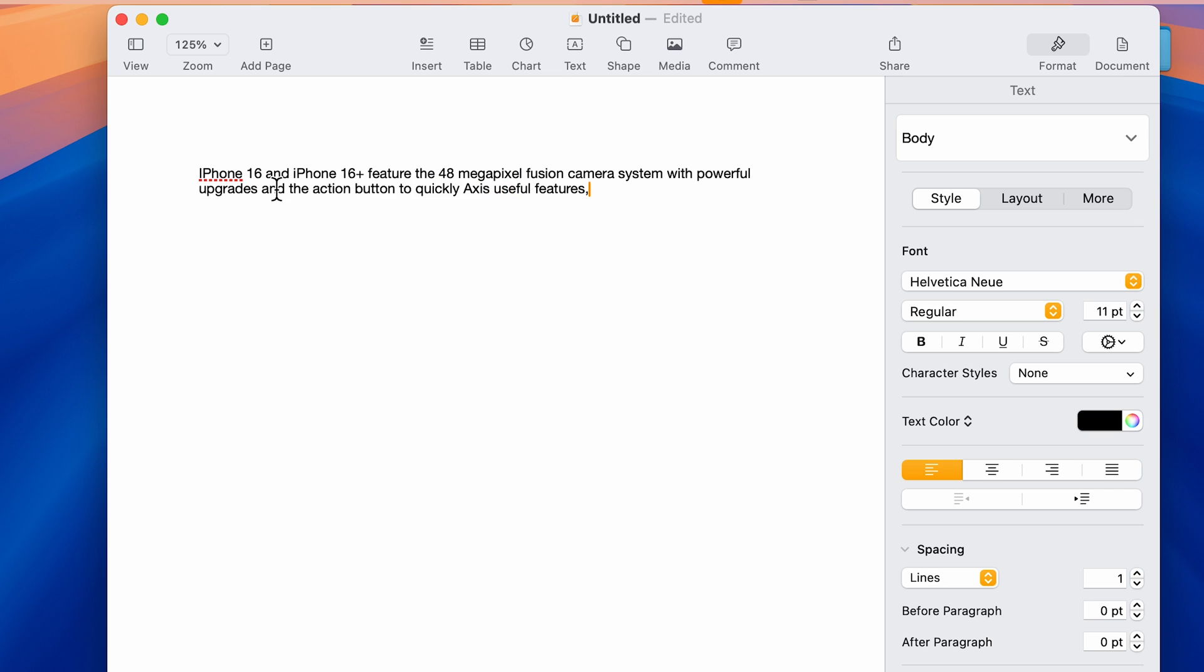Now you can see whatever I was speaking has converted to text. Instead of access, I spelled axis, so there might be a few misses here and there, but almost everything is fine.